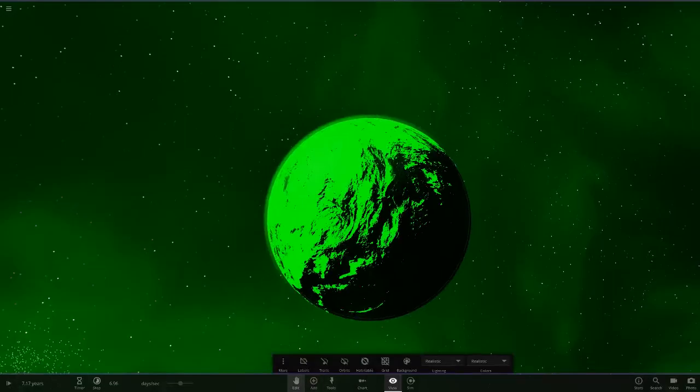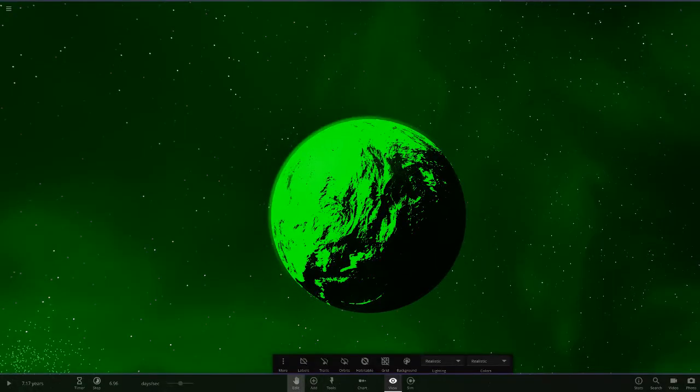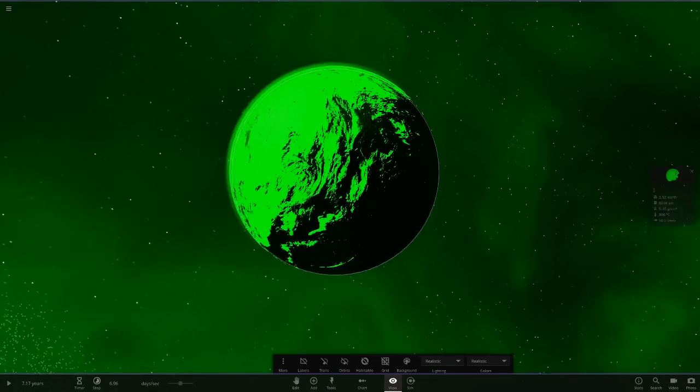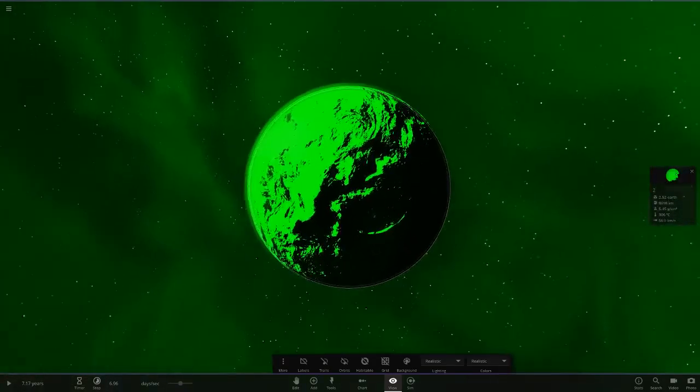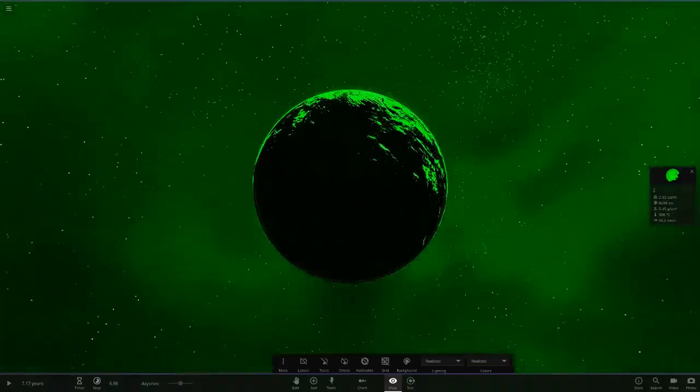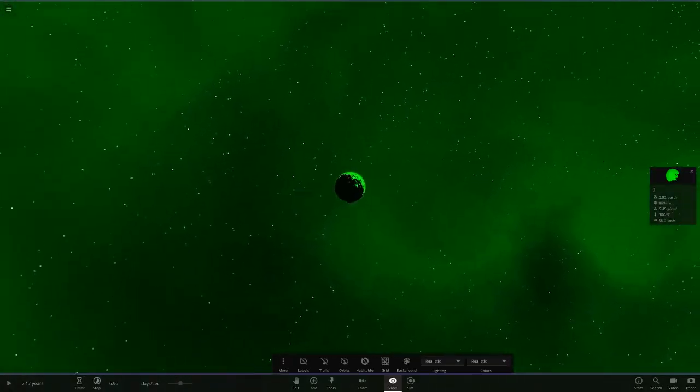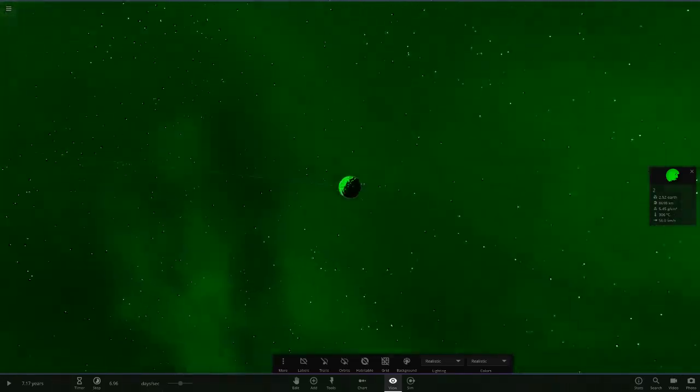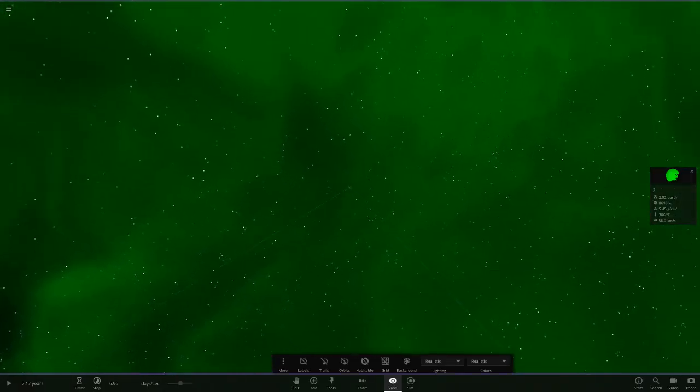Massive thank you to the Discord user Rainy for sending this crazy green cloud object in. I just asked people in the Discord if anyone had one, and they were kind enough to send it to me. Massive thanks to them for sending it in. It just looks so awesome.